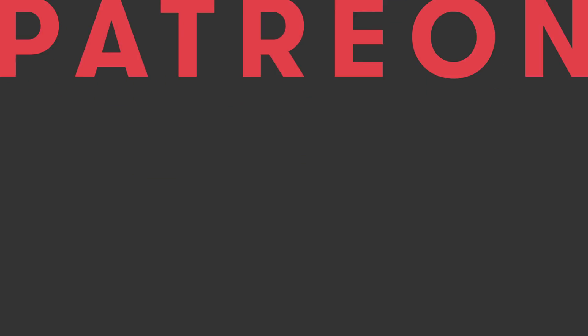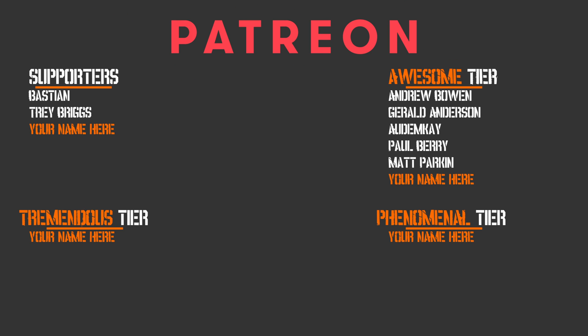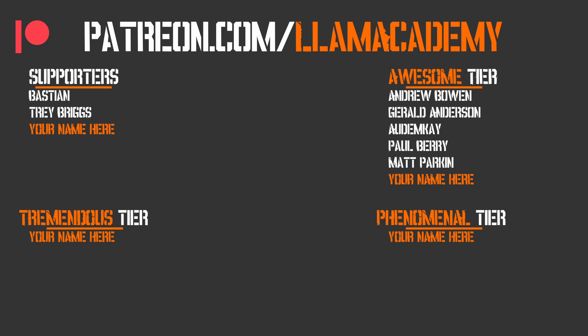I want to give a huge shout out to all of my Patreon supporters. Every one of you is helping this channel grow, reach more people, and add value to more people, and that means more people are making their game development dreams become a reality. If you want to support this channel you can go to patreon.com/llamaacademy, choose which tier is right for you, get a voice out starting at the awesome tier and some other cool perks at the tremendous and phenomenal tier level. Speaking of those awesome tier supporters, I have Andrew Bowen, Gerald Anderson, Autumn K, Matt Parkin, and Paul Berry. Thank you all for your support. I am so grateful.